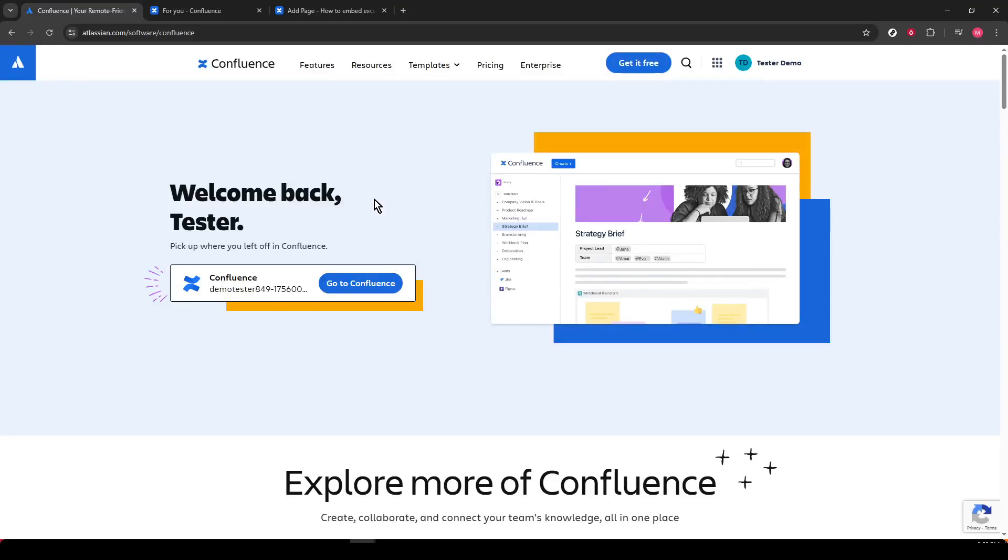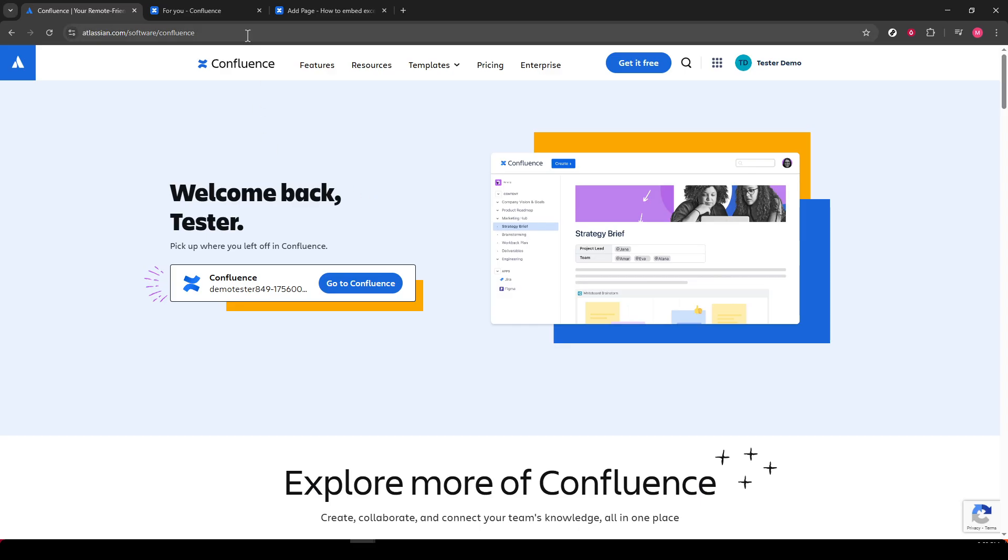In today's video, I'm going to teach you how to insert an Excel document into a Confluence page. If you use Confluence for your work or personal projects, you know how important it is to keep everything organized and accessible. Adding Excel documents can be a game changer for those using spreadsheets to manage data. So let's dive into the step-by-step process to make this happen seamlessly.